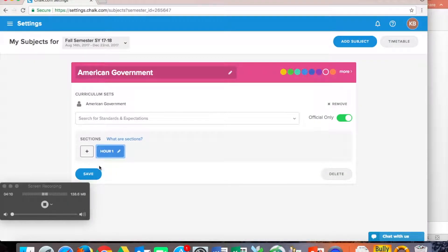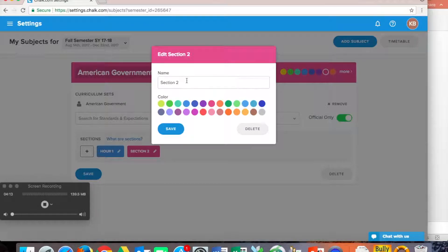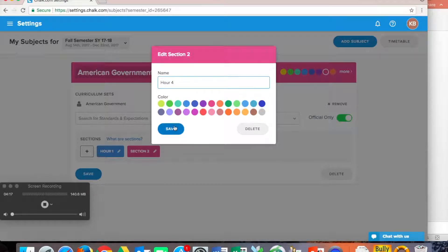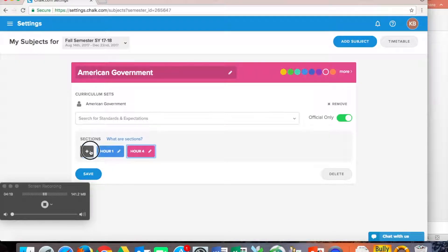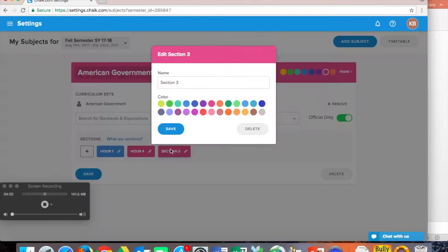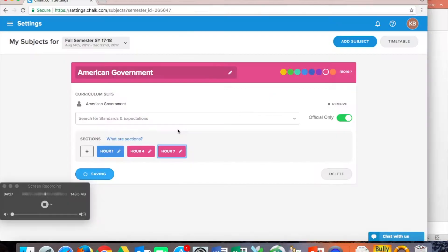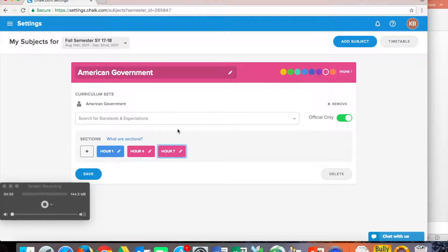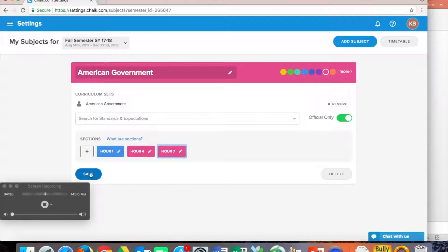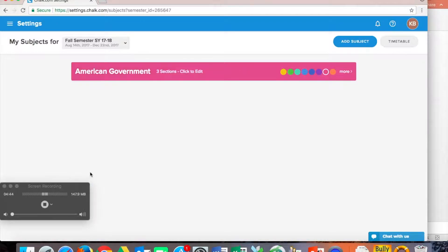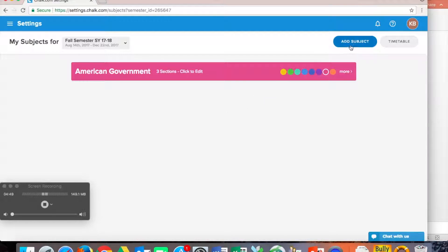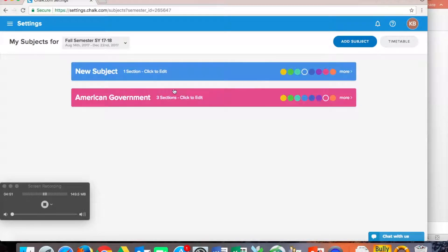And then we might have hour four. And then we'll say we have hour seven. So by creating this, you can actually create one lesson for your American Government classes, and then it populates directly into those hours. So once we've created that semester, we've created the subject, we've also created the sections or the preps and the hours. Now we just click save and we are set up.